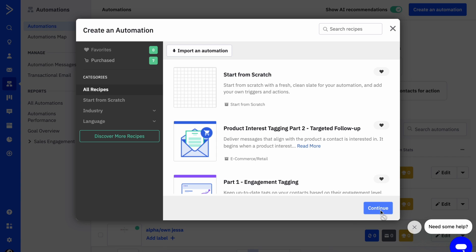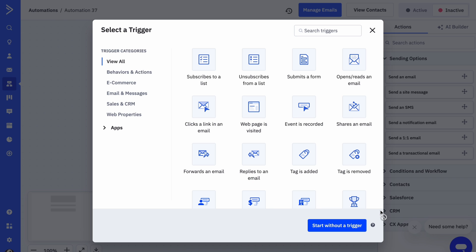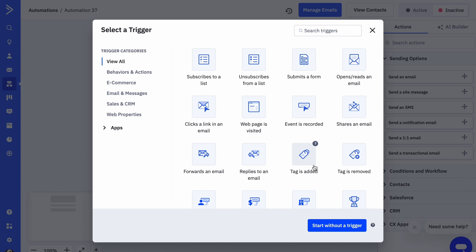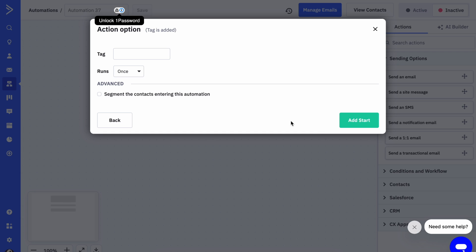Next we're going to select a trigger for automation. You can pick whichever trigger suits your own needs, but I am going to go with a tag is added.